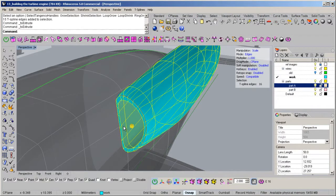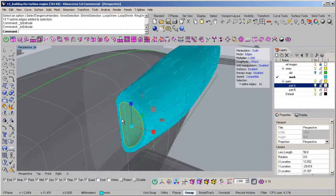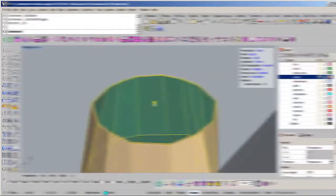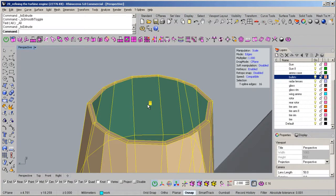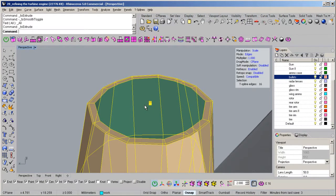By the end of the training you will have gained a comprehensive knowledge of the powerful T-Splines plugin within Rhino 5.